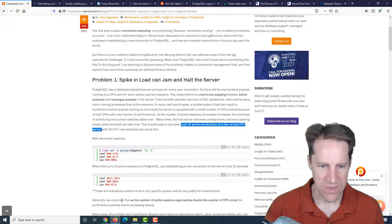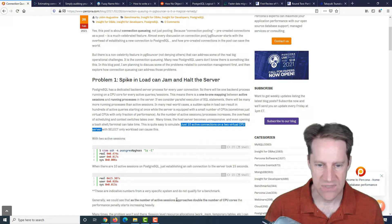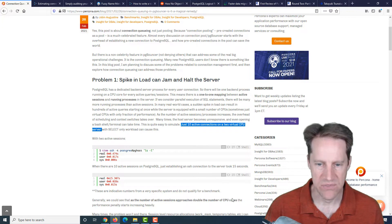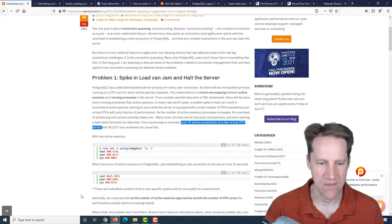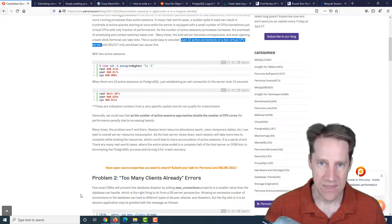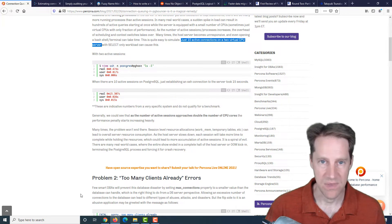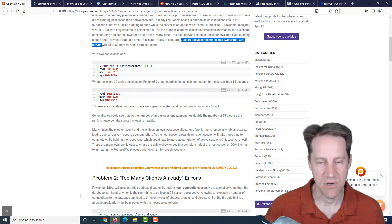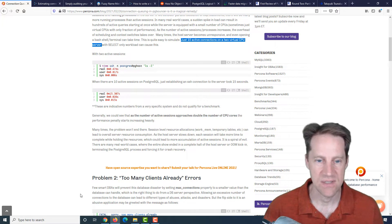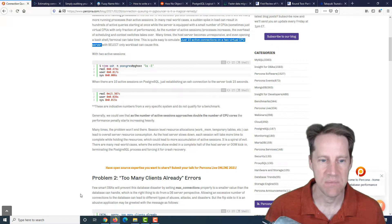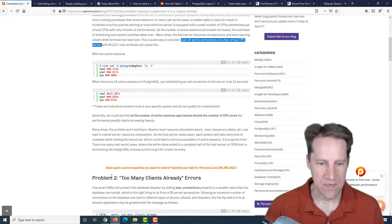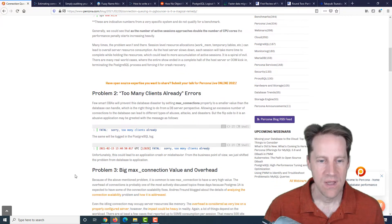They say, as the number of active sessions approaches double the number of CPU cores, the performance penalty starts increasing heavily. So that's something to keep in mind as a problem that you can experience if you have a lot more connections than your CPU cores.